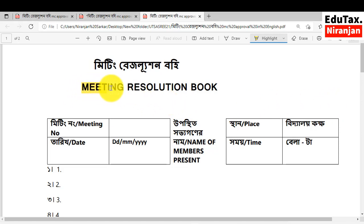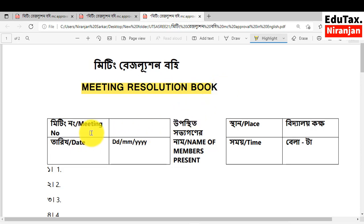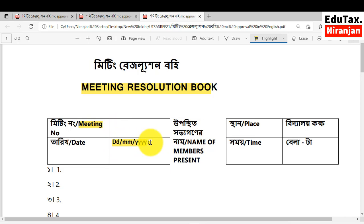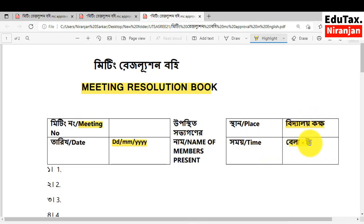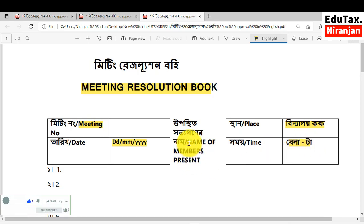This is the format of MC resolution which you will find in your school. In this format, at first, in the left corner, here is written meeting number. You should write here the meeting number and date of meeting. Thereafter, place of the meeting you should write here — school classroom — and time you should write here the time the meeting started. In the middle, you will see name of members present.